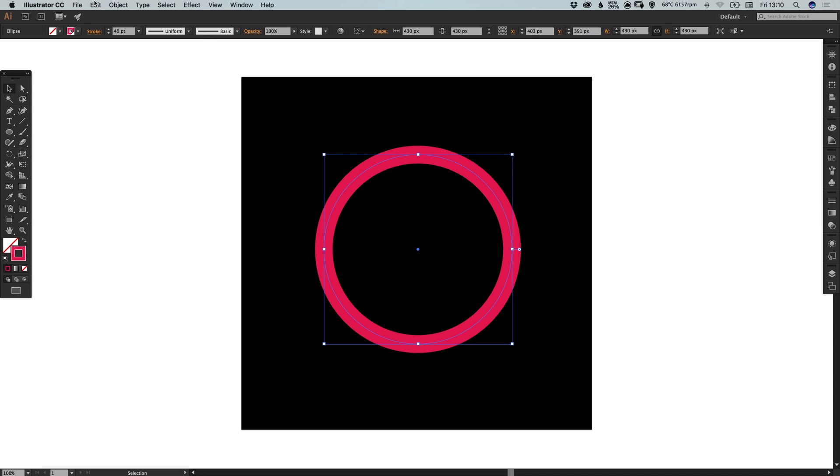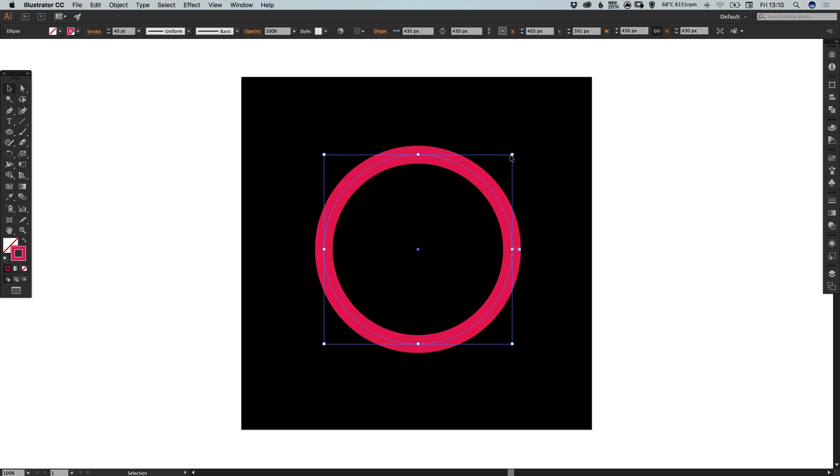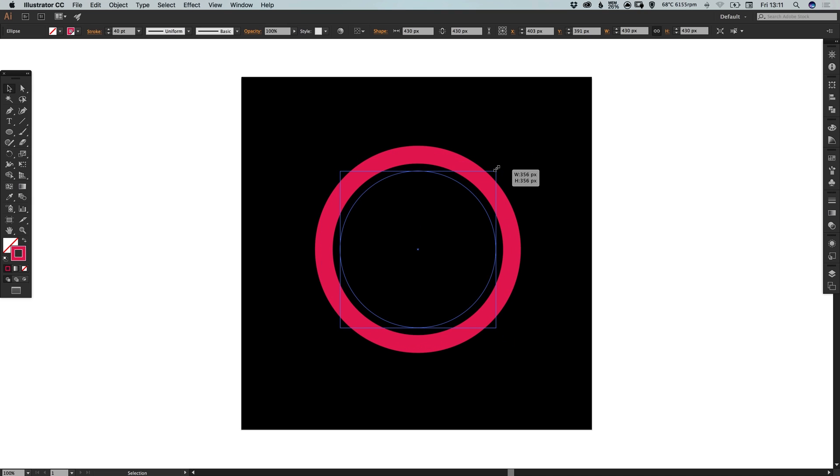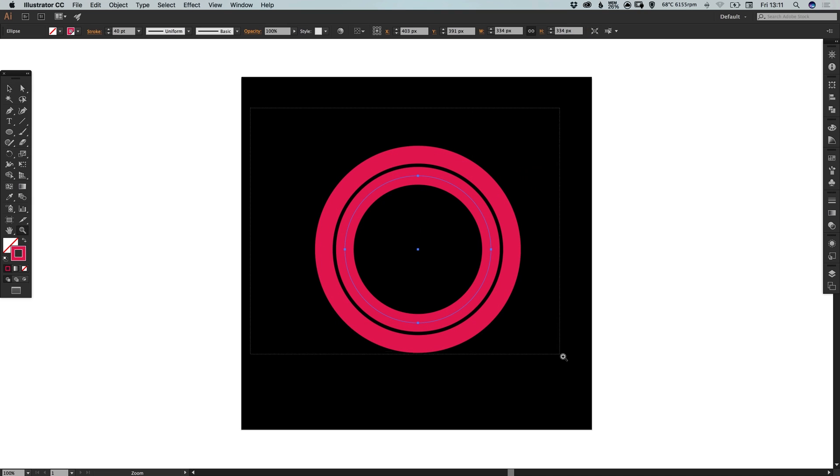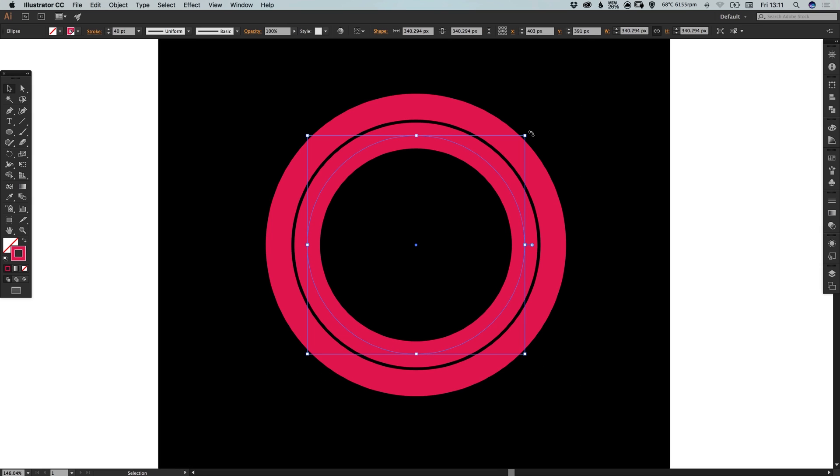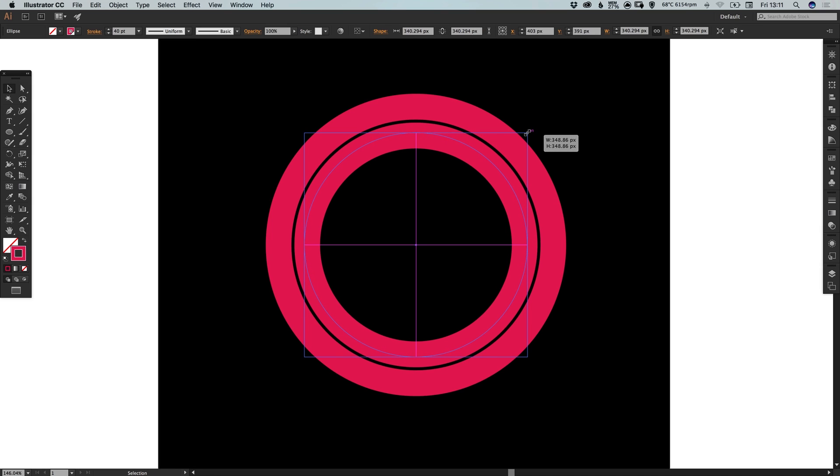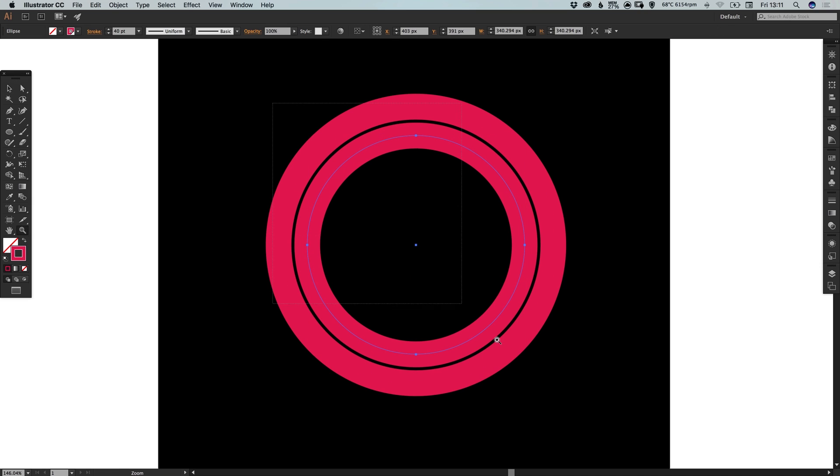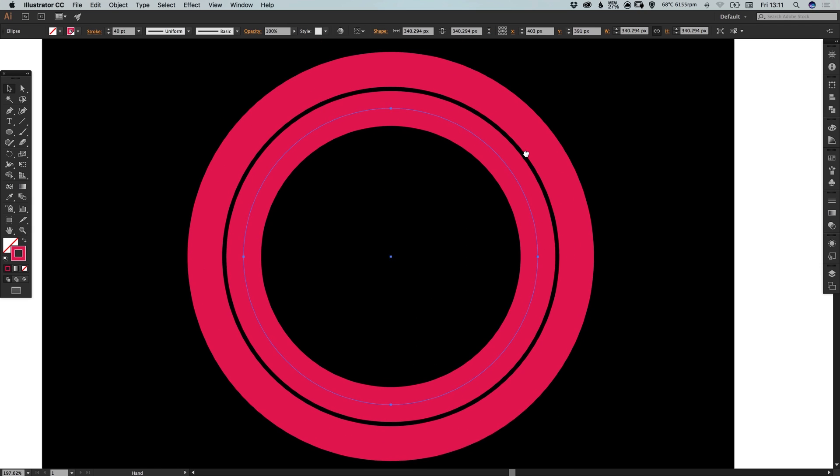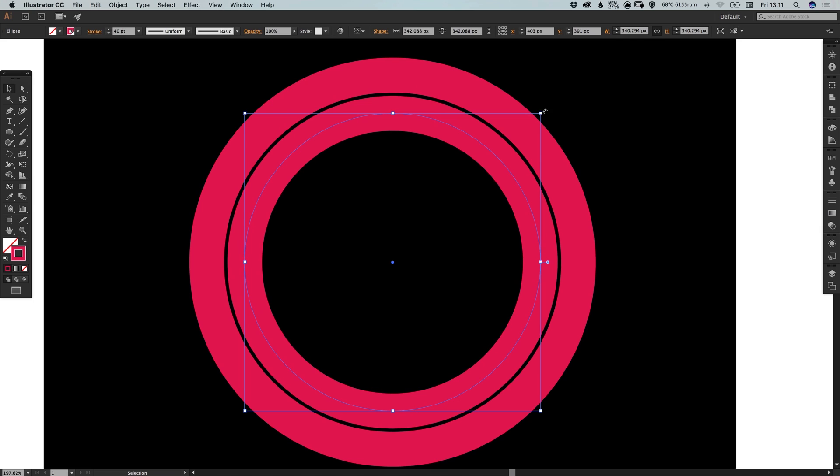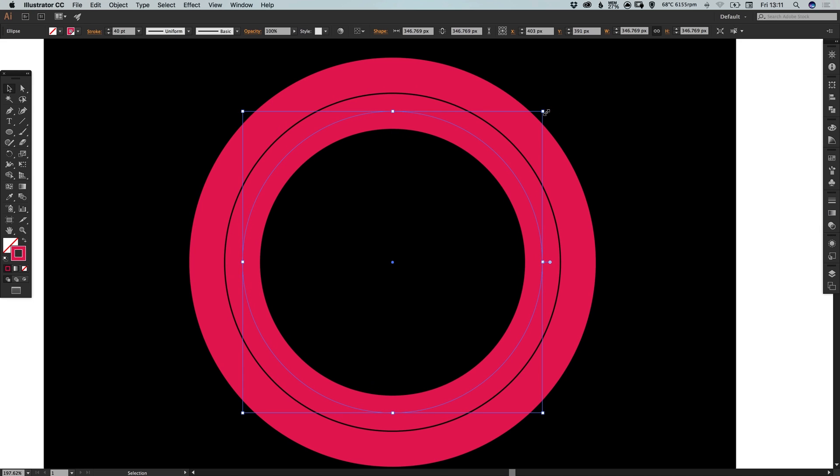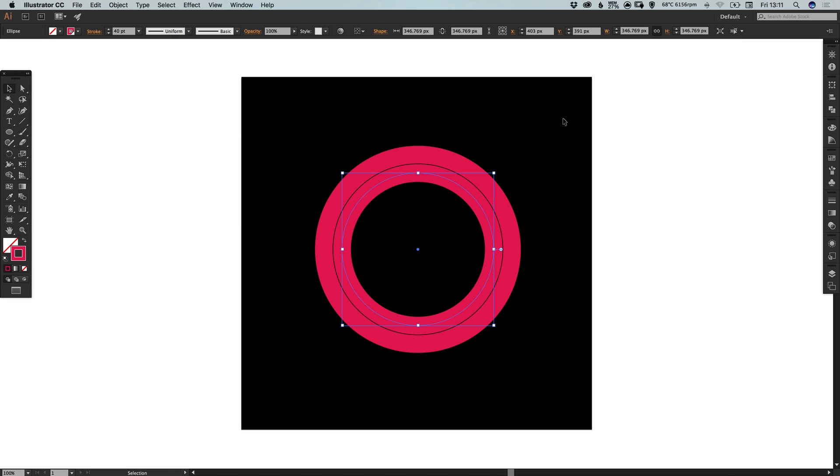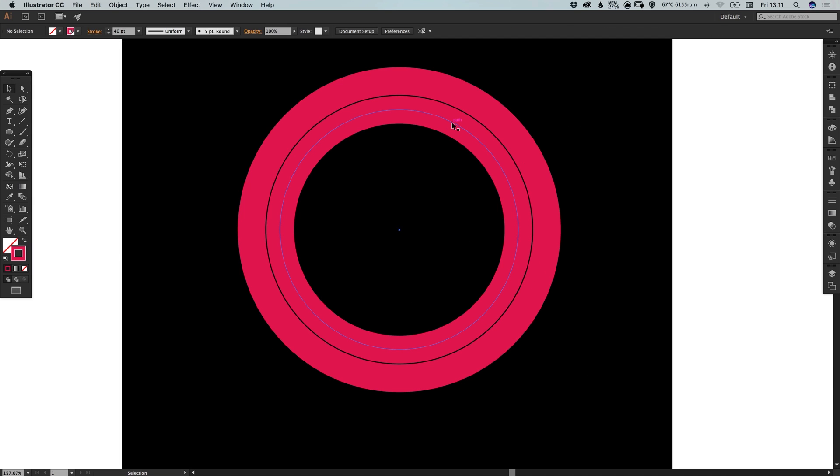Now with this selected we can go to edit, copy, edit, paste in place, hold alt and shift to scale towards the center. And we're going to bring this down. I want to make sure that the gap between the two circles is very, very small. So we can zoom in nice and close. Remember to hold alt and shift and it will scale up or down from the center. That looks about right to me.